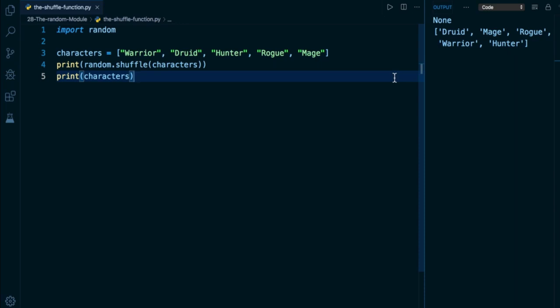Python allows us to make a copy through several different approaches. We have the list slicing syntax, we have the copy method on a list object, and we even have the copy function within the copy module. So let's do a quick review of that.